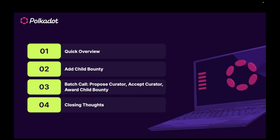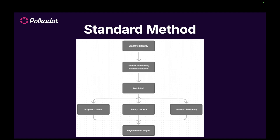I will timestamp this video. We're going to have a quick overview, then go through the process of adding a child bounty, then go through making a batch call to propose the curator, accept the curator, and award the child bounty — which is basically what bounties mostly do. Then we'll go through some closing thoughts.